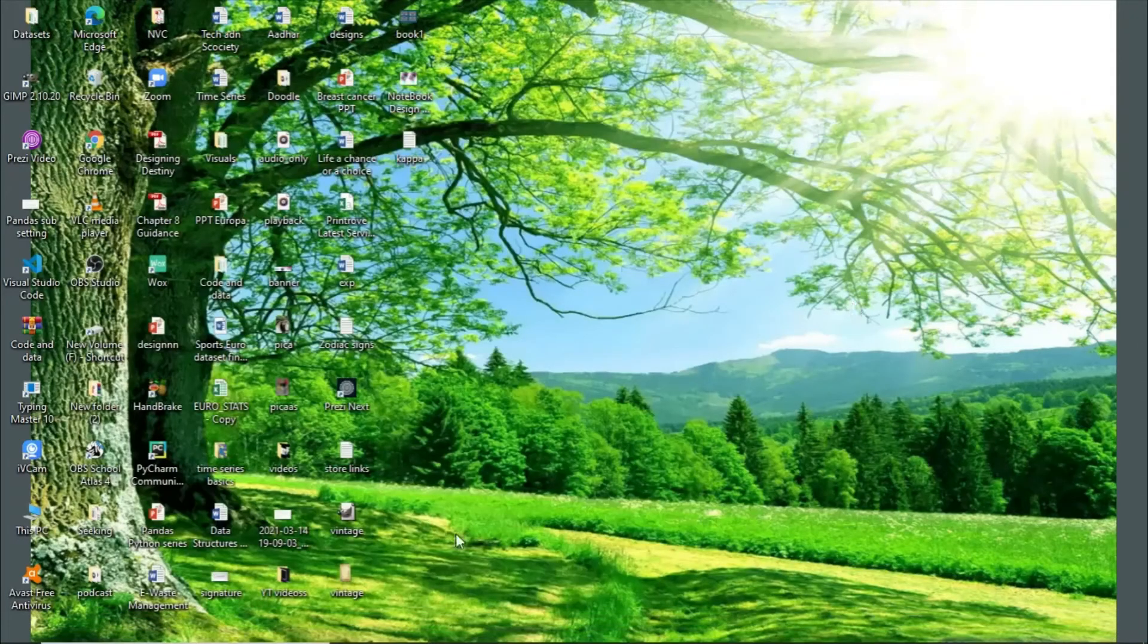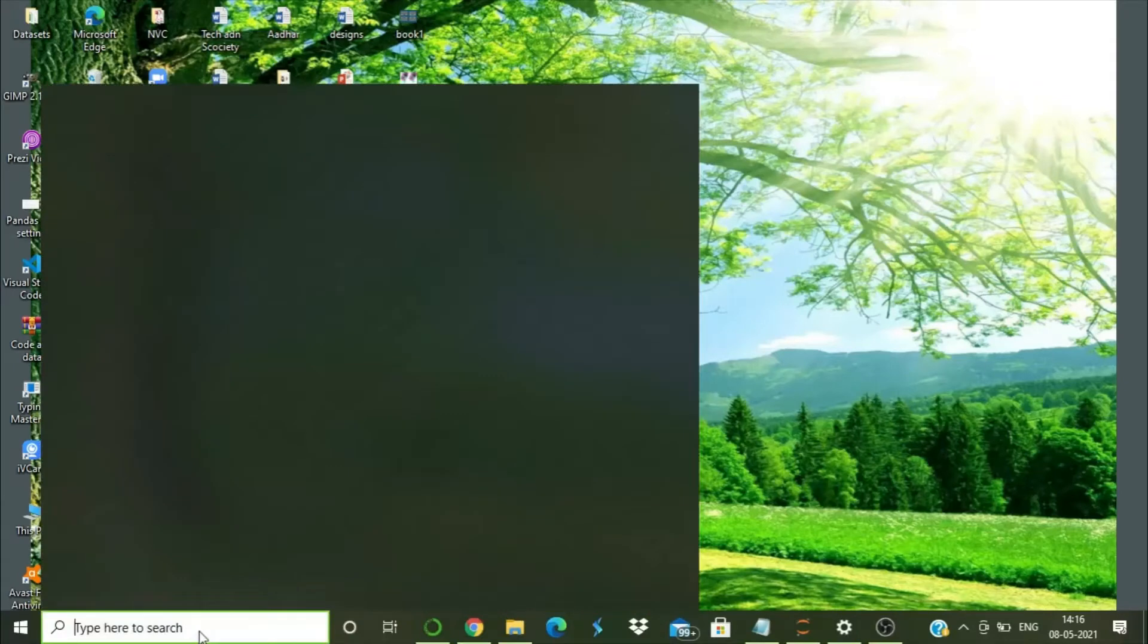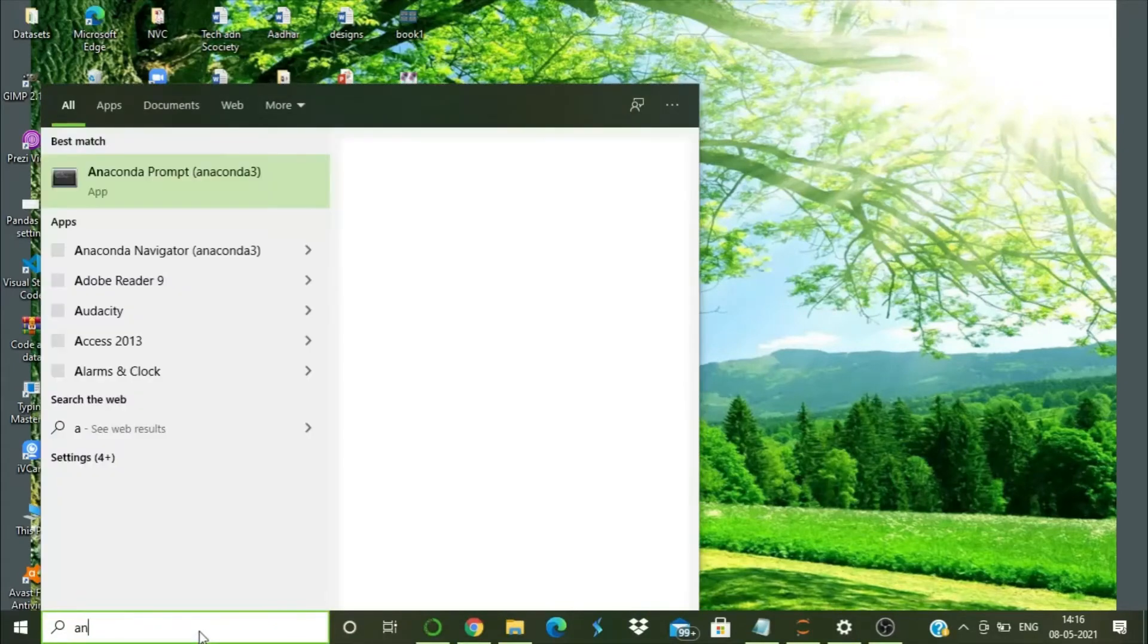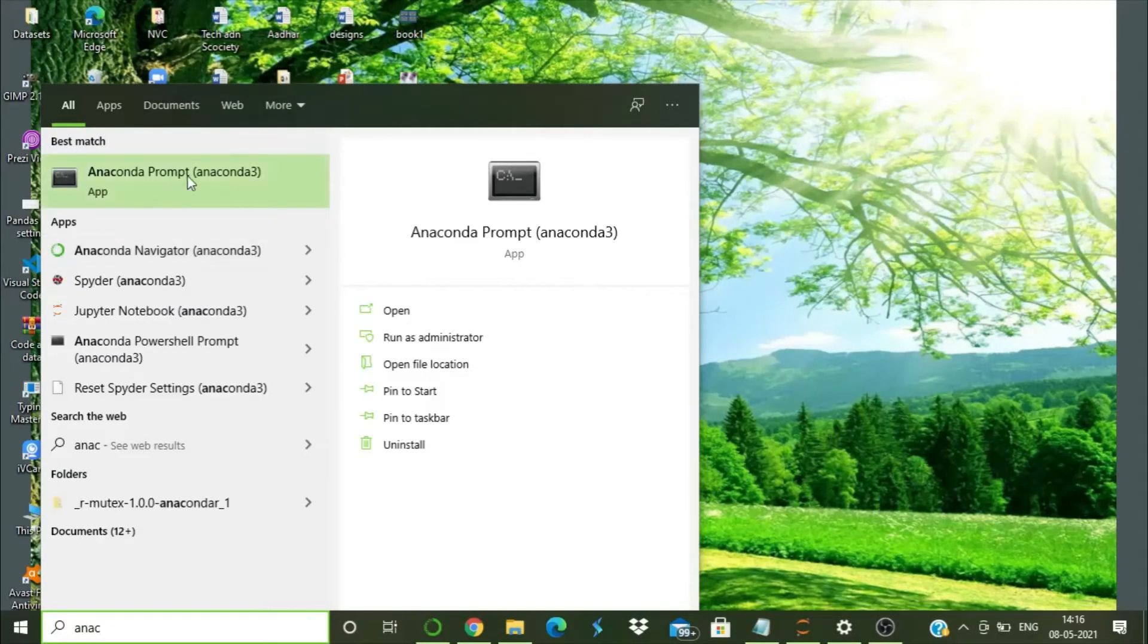Hello friends, and today we shall be discussing how to switch between different Conda environments.